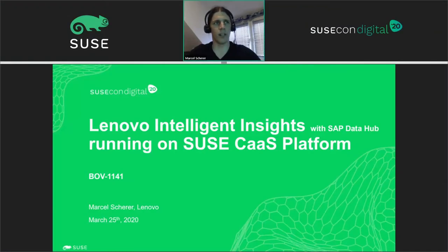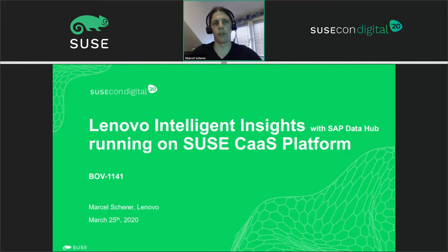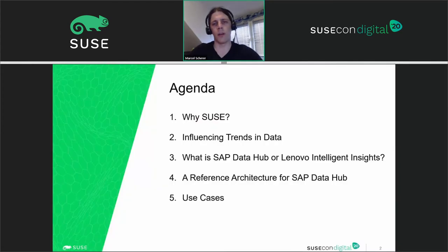Hello everyone and welcome to my session: Lenovo Intelligent Insights with SAP DataHub running on the SUSE CaaS platform. I want to talk about a data management application called SAP DataHub — nowadays renamed SAP Data Intelligence — and in the end it's all about why we are working with SUSE on this topic and how we can leverage the platform.